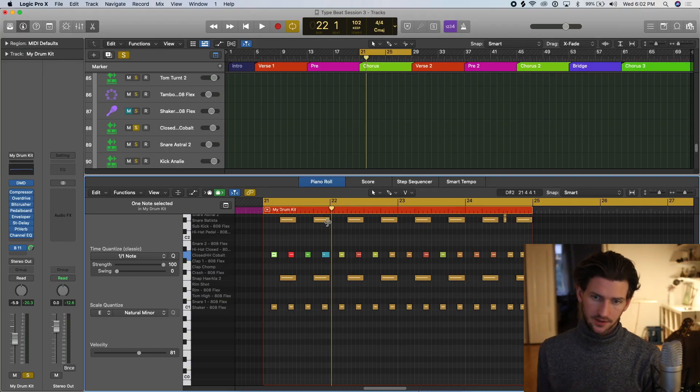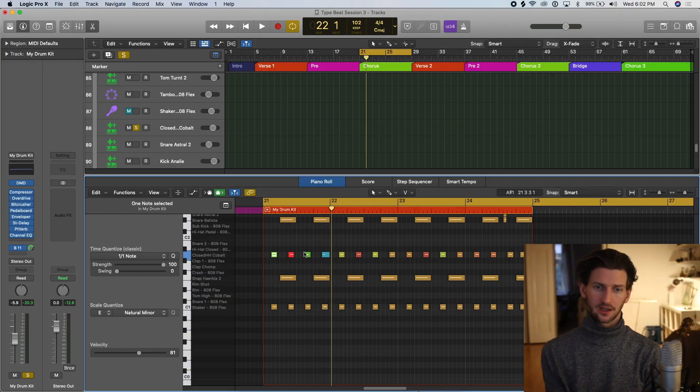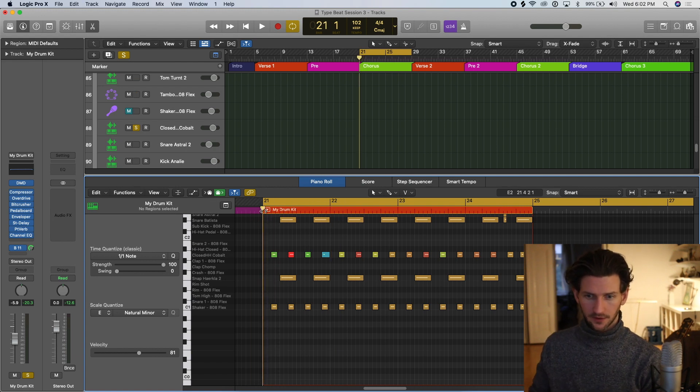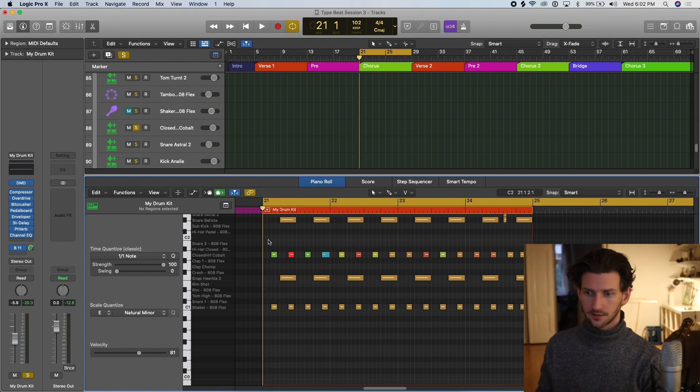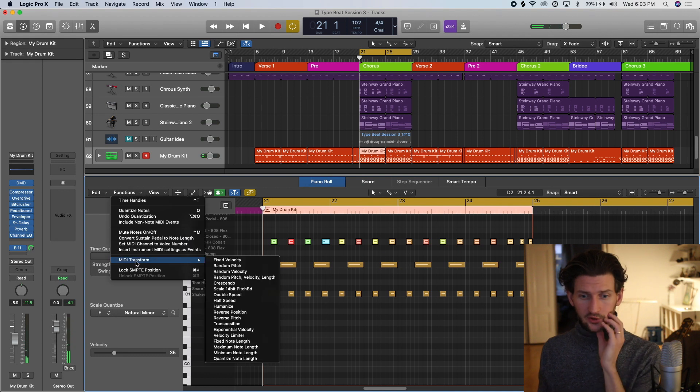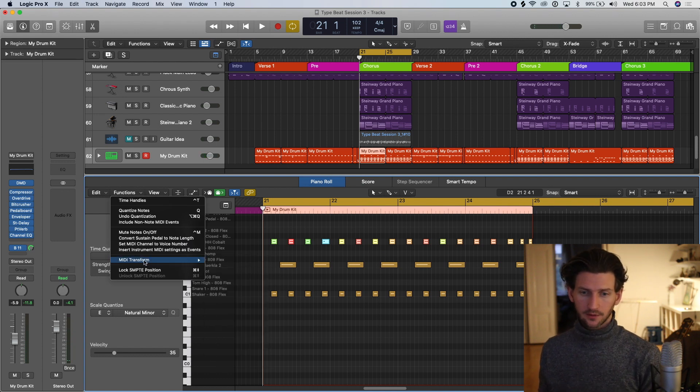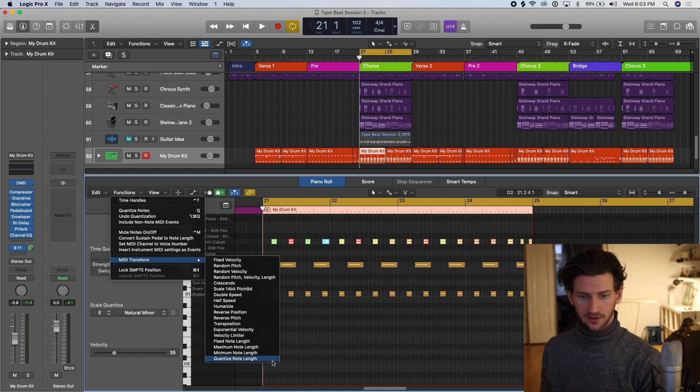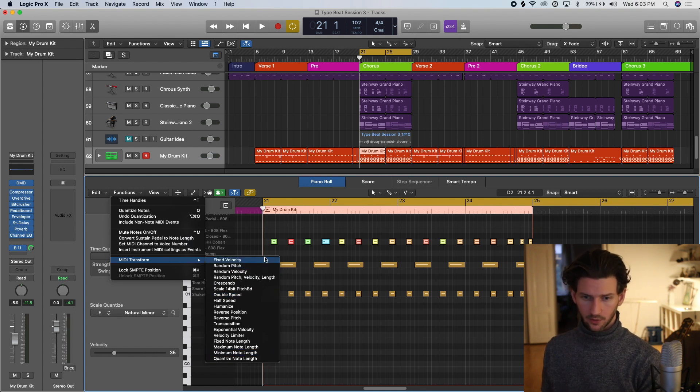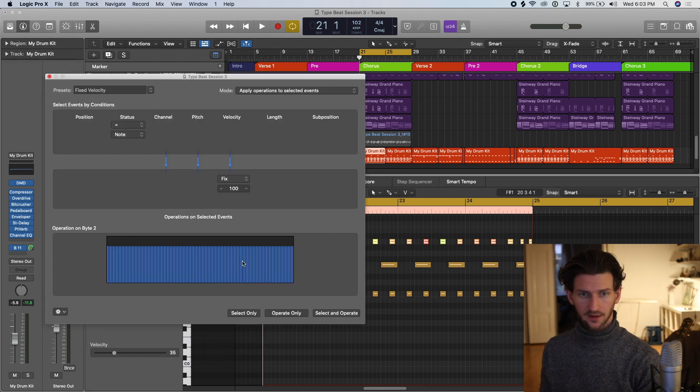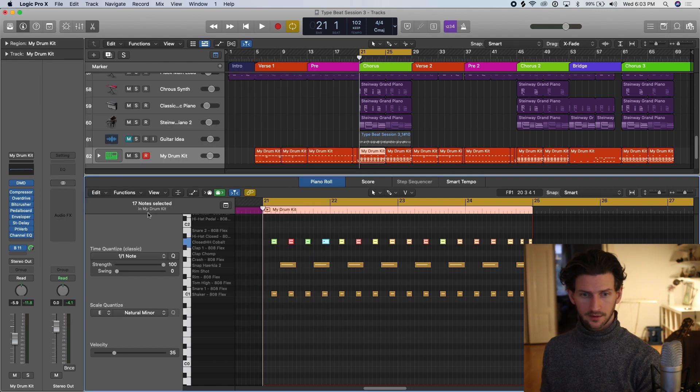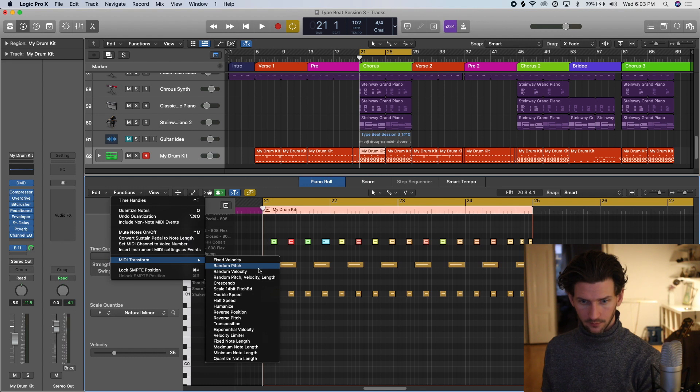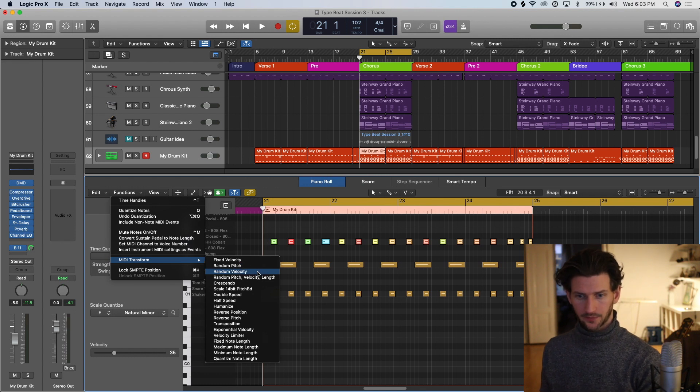The next way is to use a built-in functionality in Logic which is under the function tool. So we can highlight these notes and go to functions and go to MIDI transform. And here you have not only velocity but you have pitch. All of these available options to transform your MIDI. We're just going to focus on velocity. If you want all of these notes to be at a fixed velocity you can do that. If you want what we're going to look into, where is it? Random velocity. That's what we want.